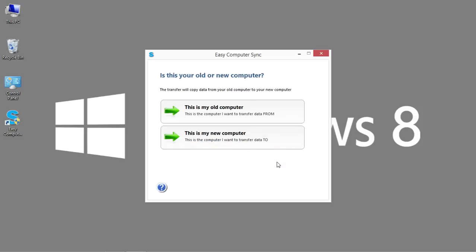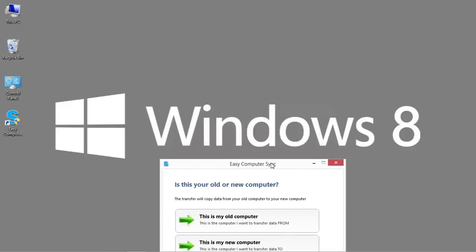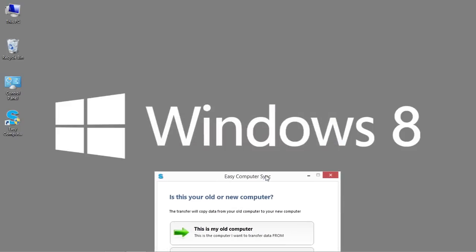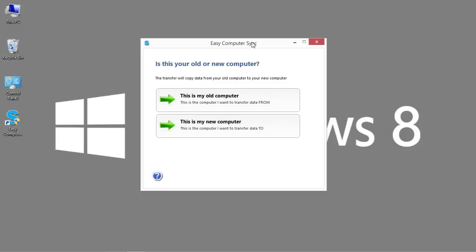It's now asking me, is this my old computer or my new computer? In essence, which direction do I wish to transfer the information? Since this is my Windows 8 system, I'm going to say this is my new computer.